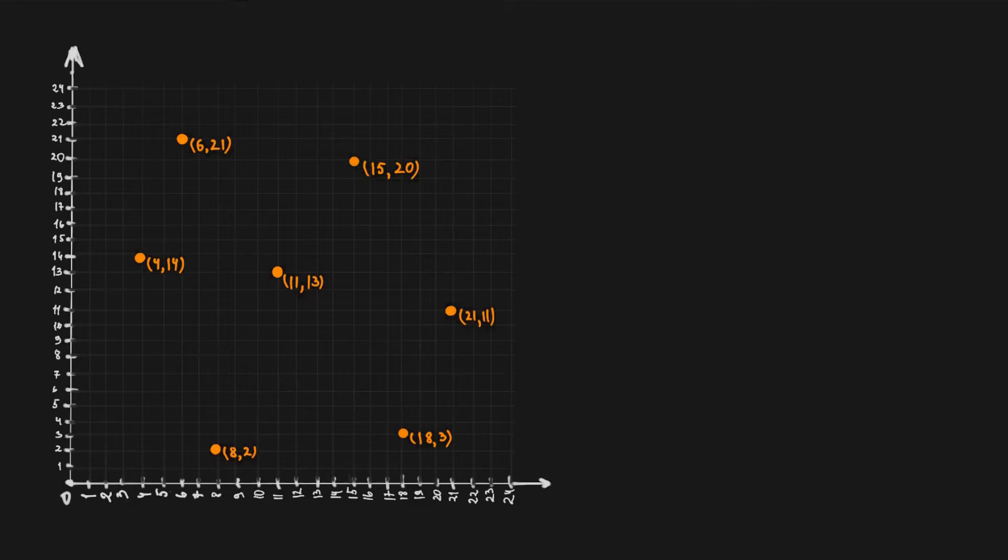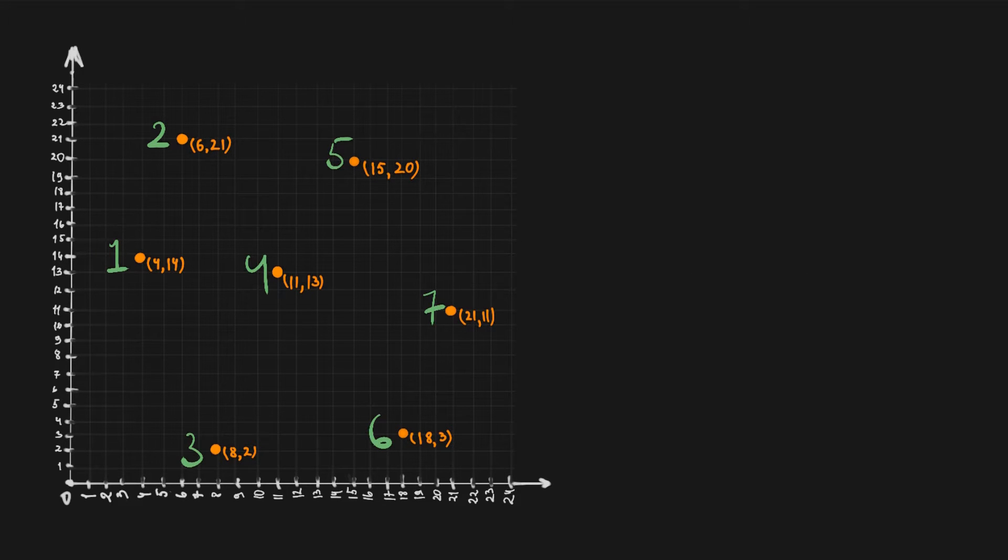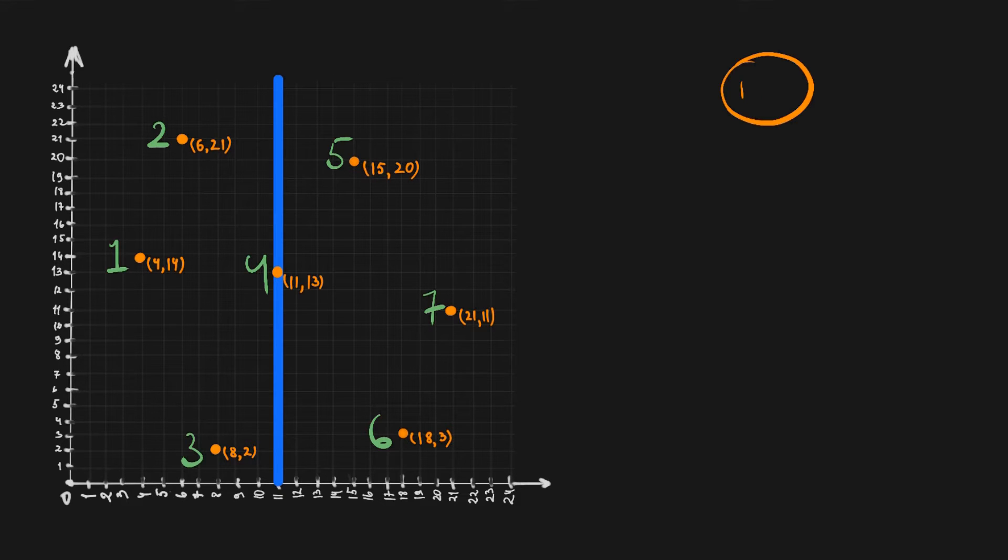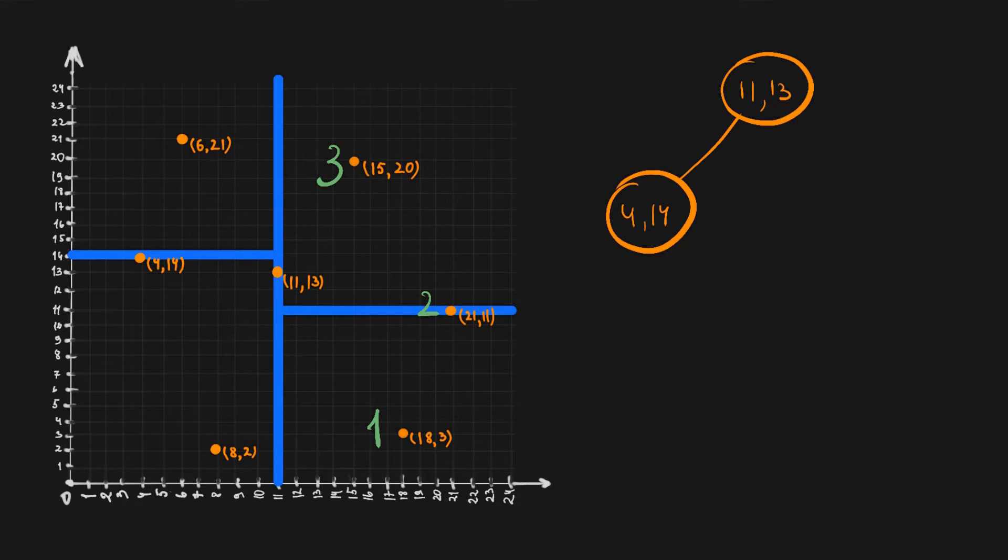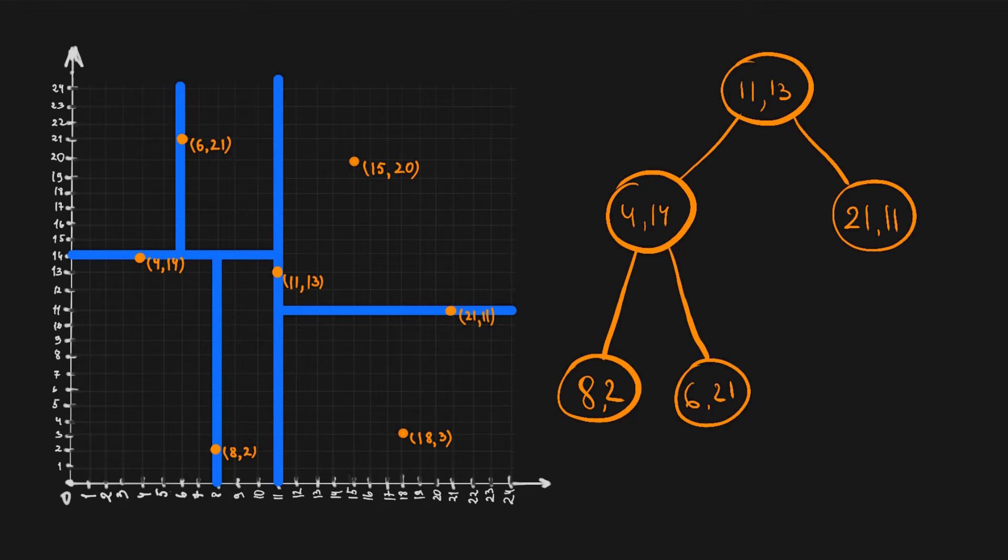We take all of the points, sort them by one of the axes and split them by the point in the middle. Then we recursively repeat that operation for the subparts, building the KD tree.